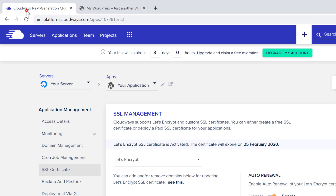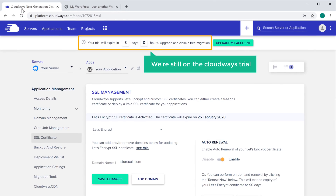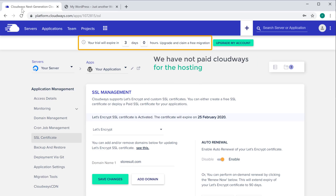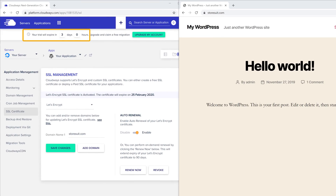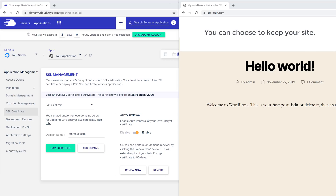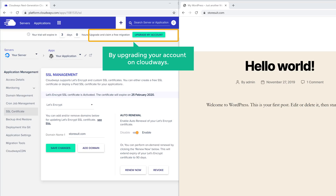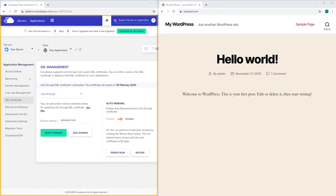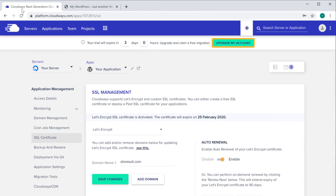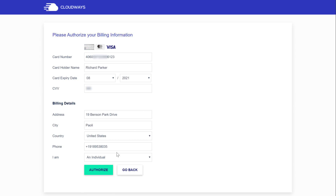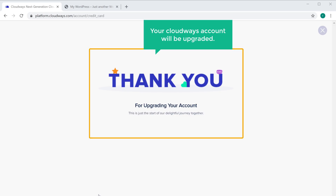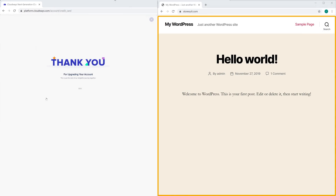Now if you go here, you can see that we are still on the Cloudways trial because we have not paid Cloudways for the hosting. You will be able to fully use and test this WordPress site for the next three days, which is the trial period that Cloudways offers. Once you're happy with the speed and performance of your site, you can choose to keep your site by upgrading your account on Cloudways. To keep your site all you have to do is go to Cloudways, click 'Upgrade', enter your payment details and click 'Authorize', and your Cloudways account will be upgraded.